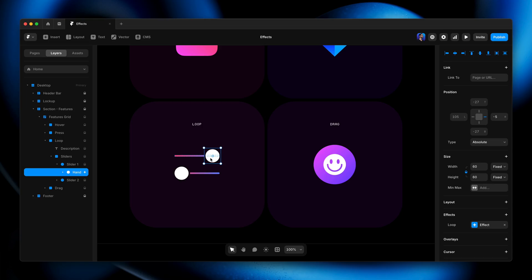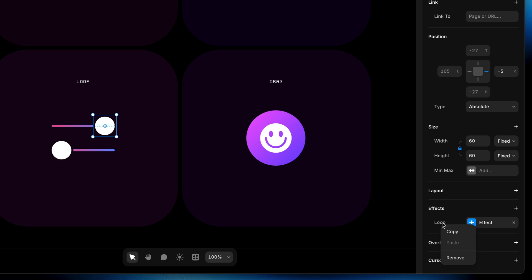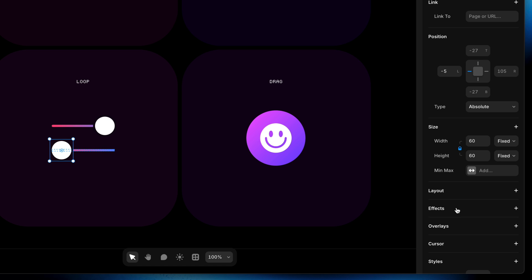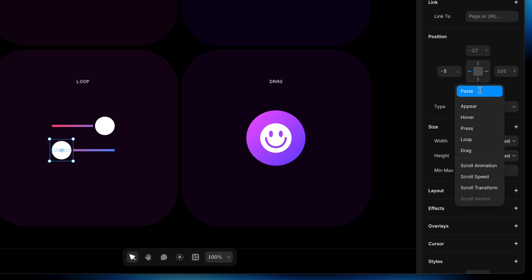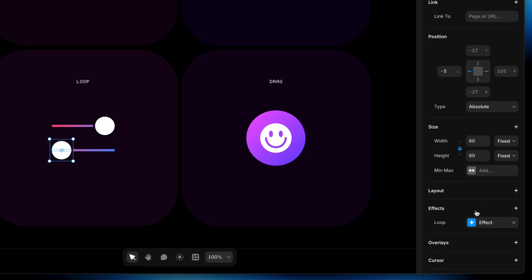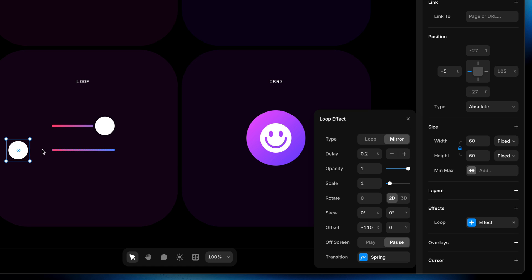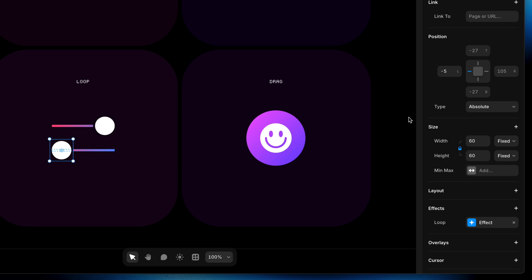Now we want to apply that same animation but going the opposite direction to the other handle. Rather than reinventing the wheel, with the first one selected I'm going to right-click on the loop effect in the properties panel and press copy. Then I'll come over to the second handle, select it, head to effects, right-click, and choose paste. The problem is the first one animates to the left, so this one will too — but we want exactly the opposite. The opposite of negative 110 pixels is positive 110 pixels, so I'll change it to that. We've got the same delay and easing from the copy-paste, so we should have a perfect reciprocal animation between the two.